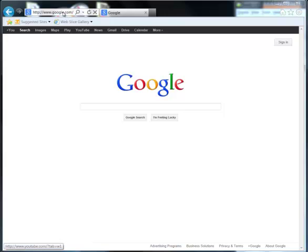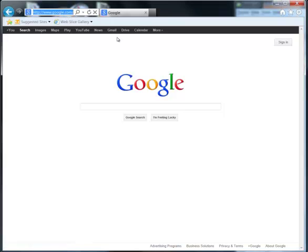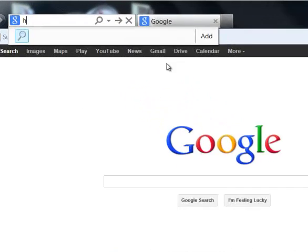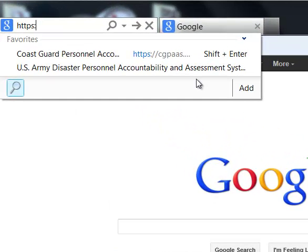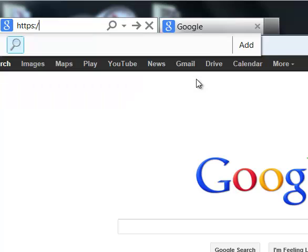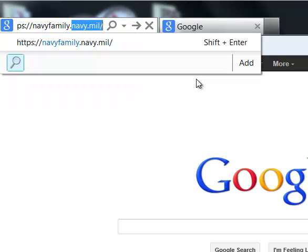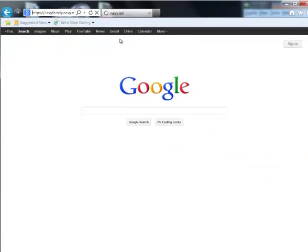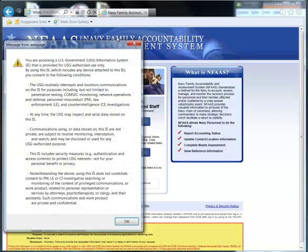Next, enter the NFAS web address into the address bar. The web address is https://navyfamily.navy.mil. I'm going to hit enter and that is going to take me to what is known as the NFAS splash page.